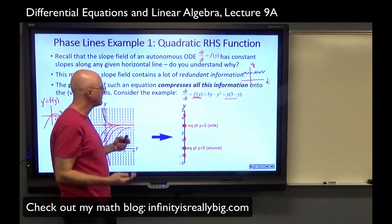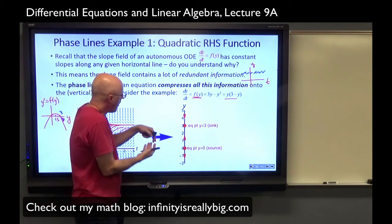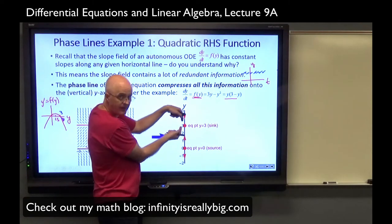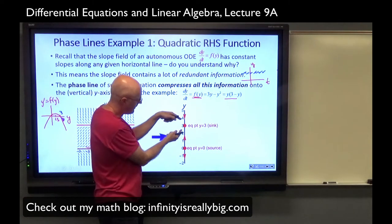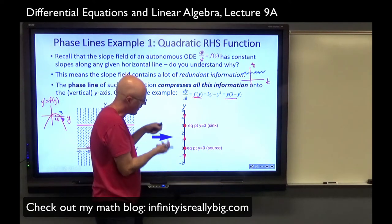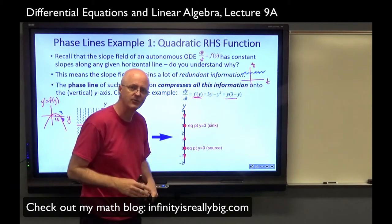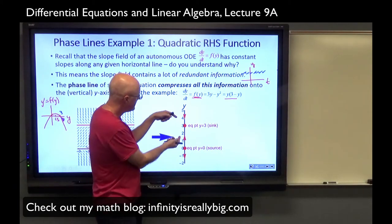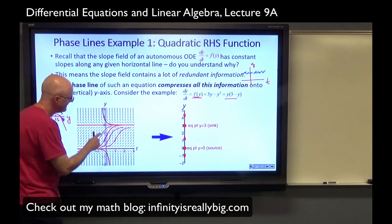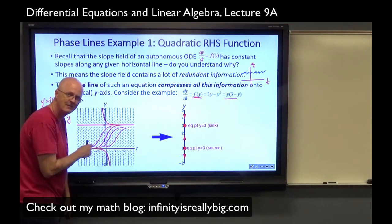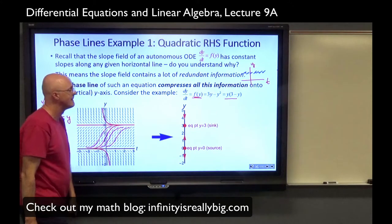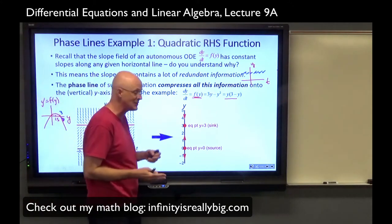When arrows point directly toward an equilibrium point, we call such a point a sink — like water going down the sink. Don't take the analogy too far, though: because of uniqueness, solution curves are asymptotic to 3 but never actually reach it — they never actually touch that horizontal line.